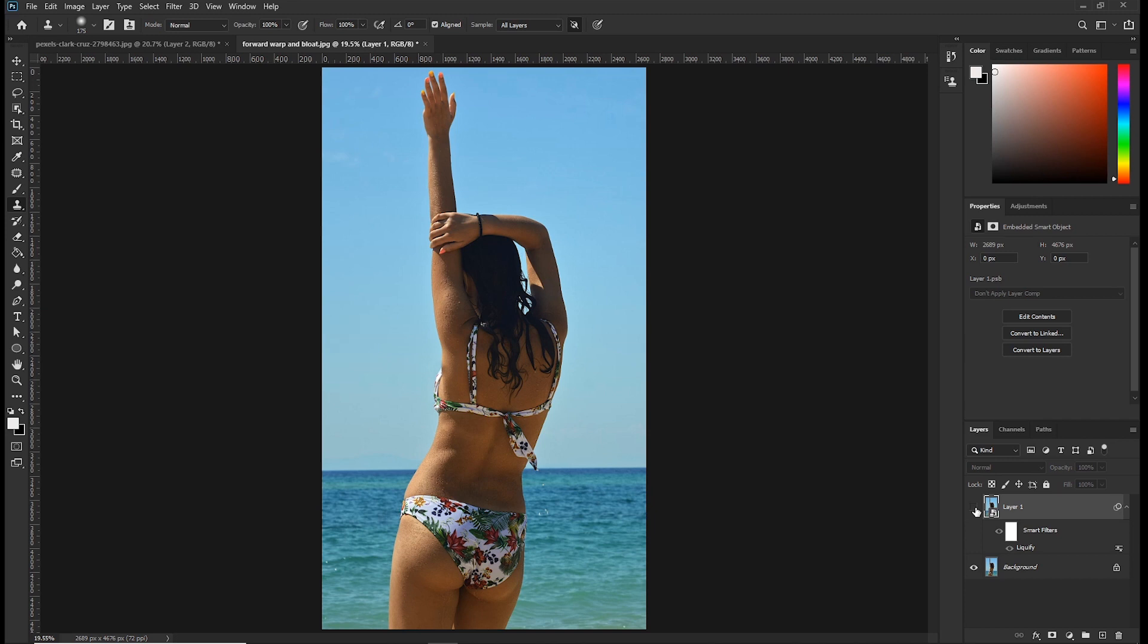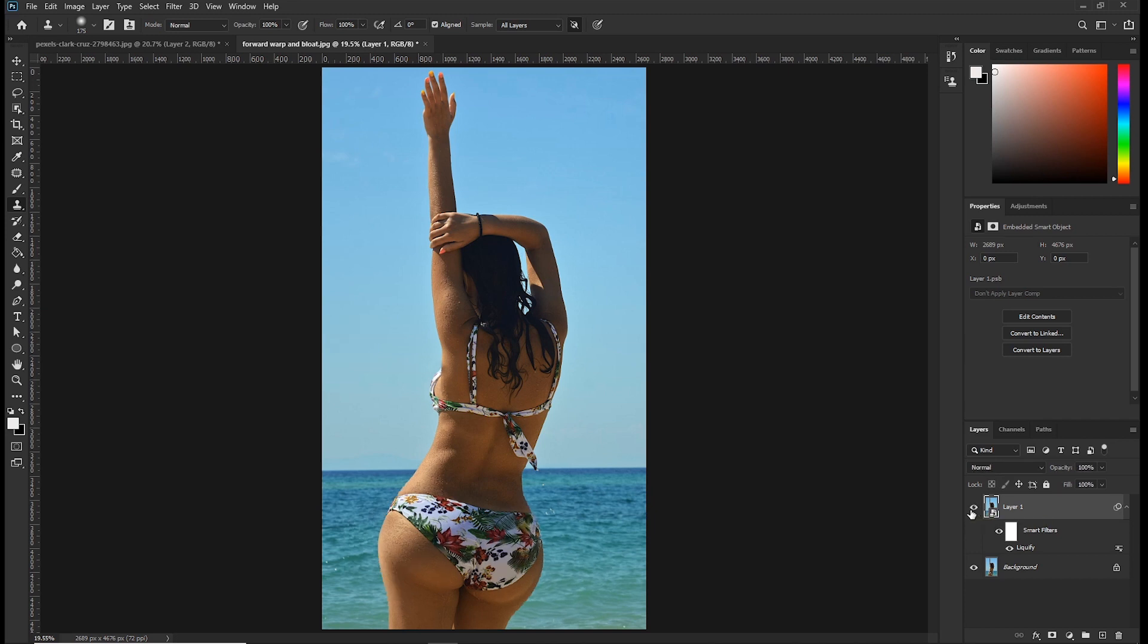So this is the before and this is the after. Now take note of this. When you use liquify to make things bigger, you don't need the clone stamp to fix the distortion on the background. You can just use a layer mask and you paint away the distorted areas. Like for this example, to fix the distortion on the background, we can just create a layer mask.